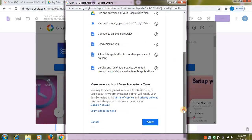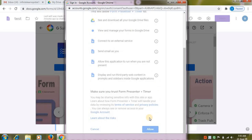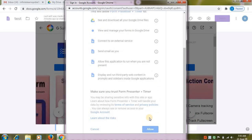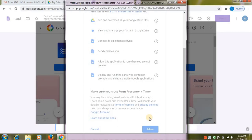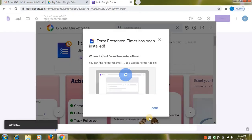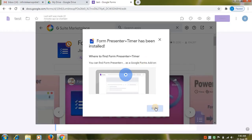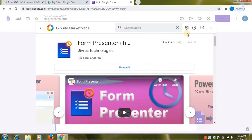Then, give your confirmation and click on allow option. Here you can see form presenter has been installed. Click on done option. Close this window.